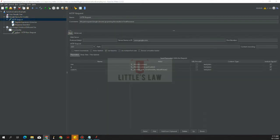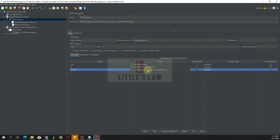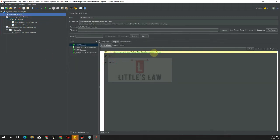The next function is isDefined. This function determines if a variable was already defined — it returns 1 if the variable was defined and 0 if it was not. The first argument is a string constant, variable, or function call, and it is required. Running this, since we have not defined any variable or value, we get the result as 0.